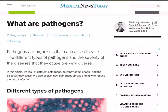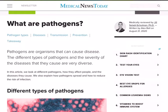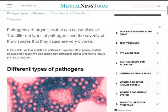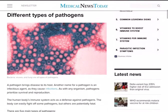What are pathogens? Disease causing organisms. Pathogens are organisms that can cause disease, and we are going to discuss about various types of pathogens, what are the diseases that they cause, how to prevent them, and also take some examples. Different types of pathogens and the severity of the diseases that they cause are very diverse.